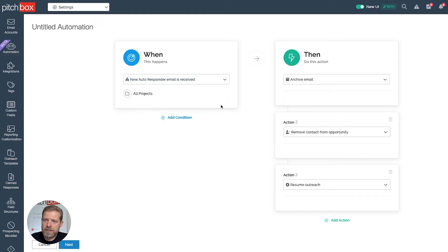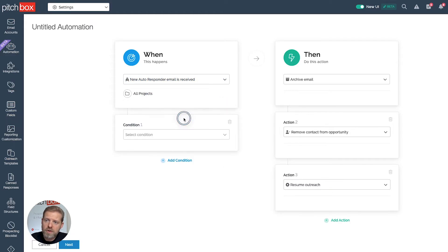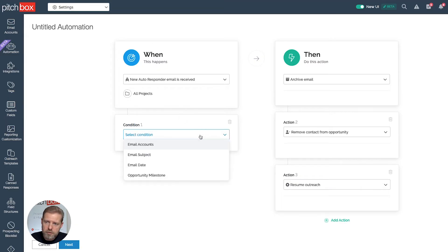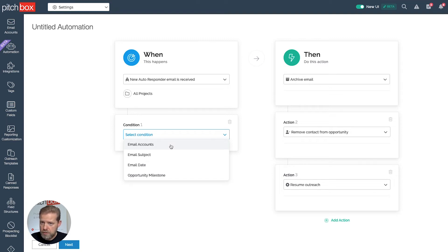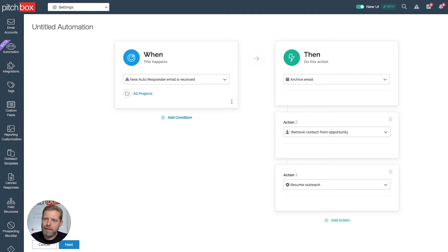In this setup, the when is already pre-selected: when an autoresponder email is received. I'll select all projects. I can also define a condition, which is basically a filter — I could say only execute this if the email comes through a specific email account or has a specific subject line. I'm going to leave it as is because any autoresponder is good enough for me.